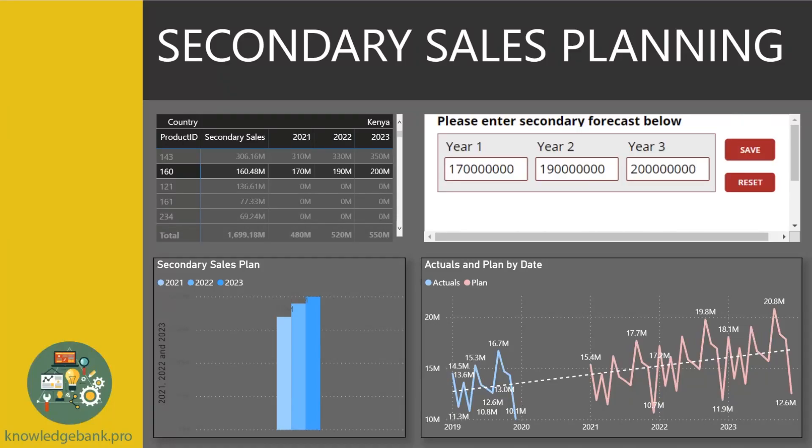Hello everybody! Today we're talking about PowerApps on this channel, and if that doesn't get you excited, I don't know what will. As you saw from the title of this video, we will be talking about two trade-offs that you have to make as you incorporate PowerApps into your Power BI report.